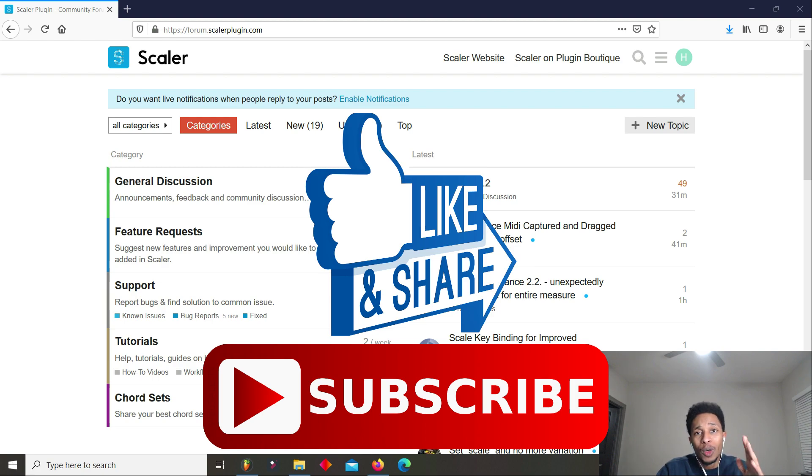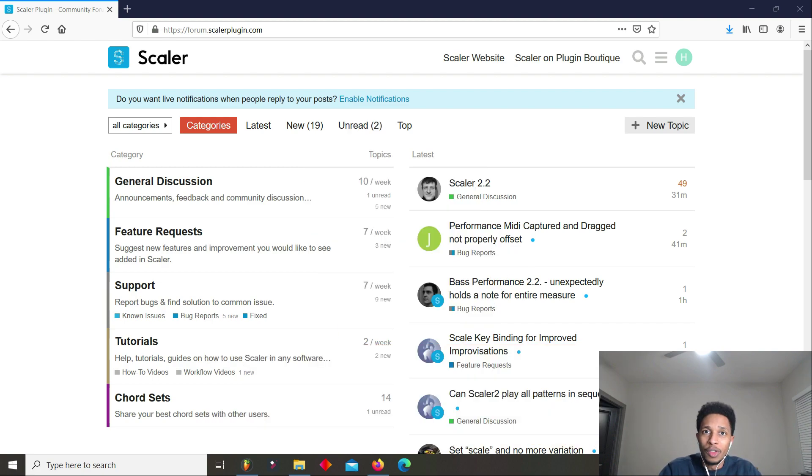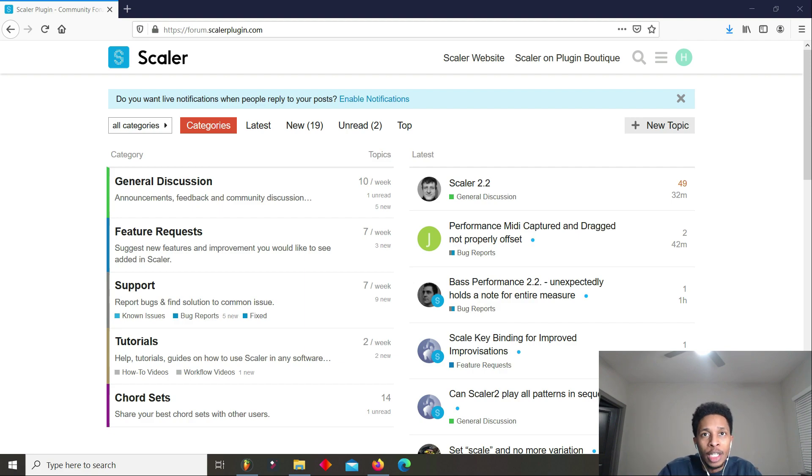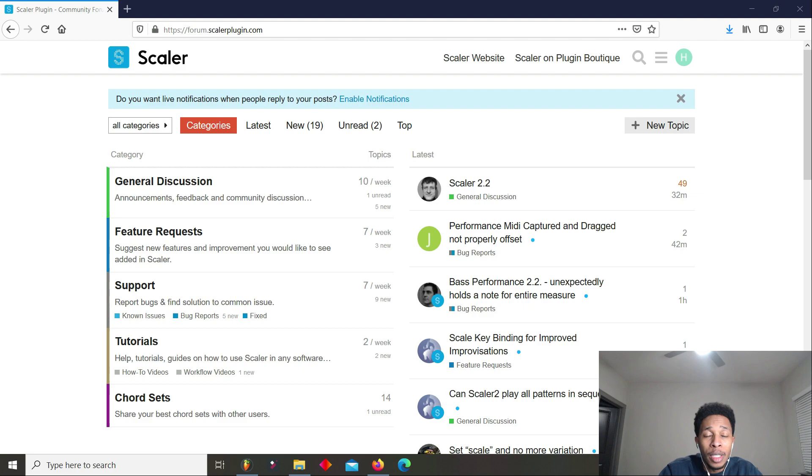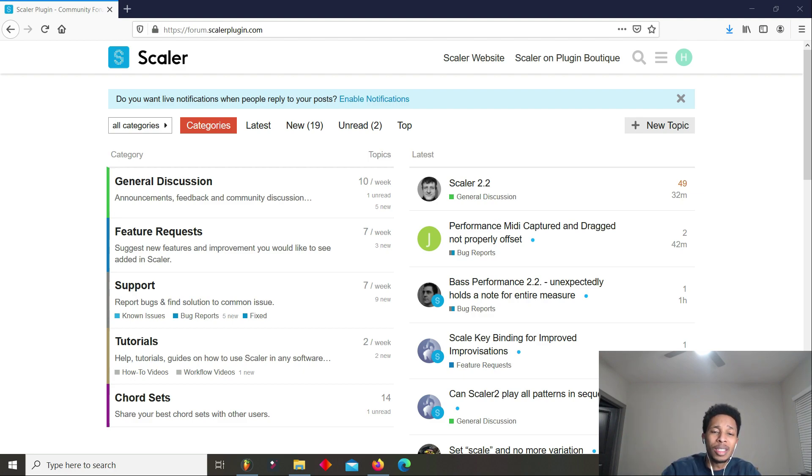We're going to be looking at Scaler 2.2 and what it added to the already impressive plugin. But before we go any further, make sure you hit the like and subscribe button. We're doing vlogmas. I'm going to keep on going. I ain't going to stop until the 25th. So make sure you hit that like and subscribe button, notification bell. Drop those comments, good or bad. And if you want a shout out, make sure you follow the instructions in the description below.